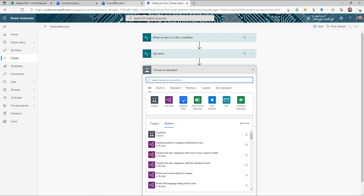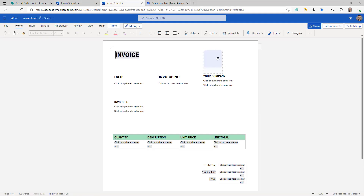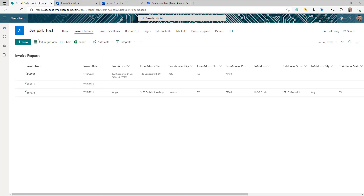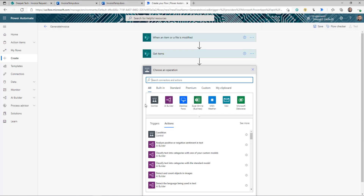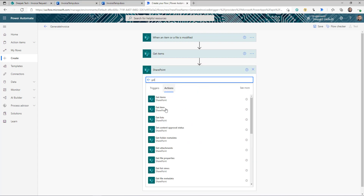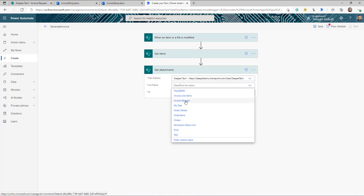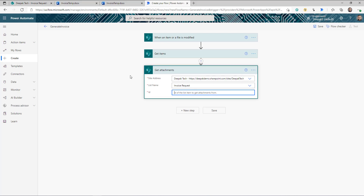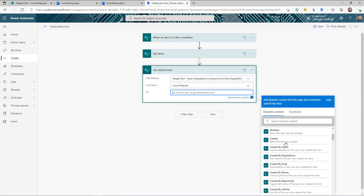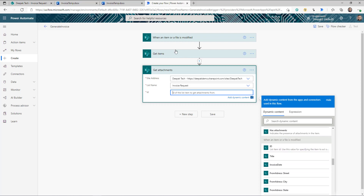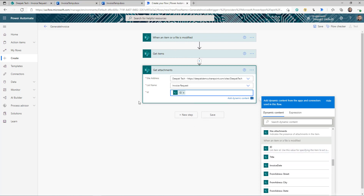Remember the invoice has a logo, so we want it auto-populated from the invoice request — users can attach the logo with their request. We need to extract that information and use it when generating the template. Use another SharePoint action — Get Attachments — provide the site name, list name as Invoice Request, and the ID from the When item or file is modified trigger.